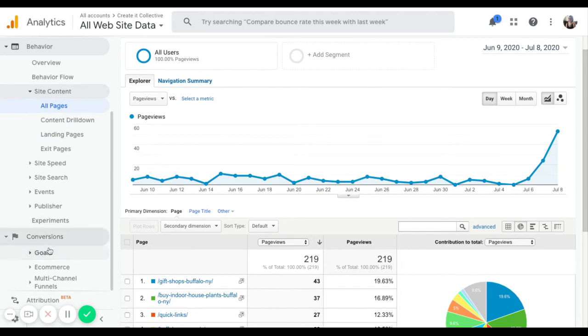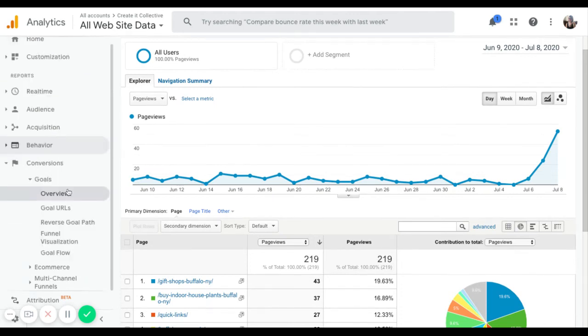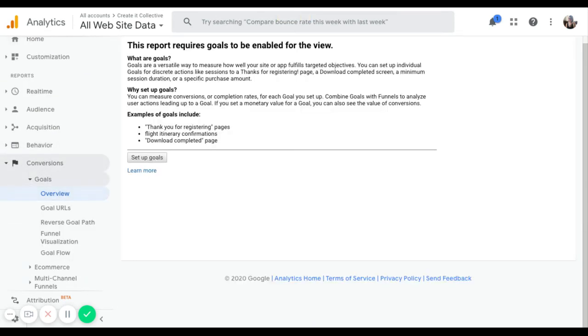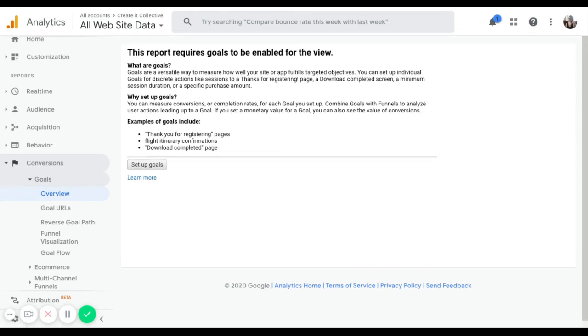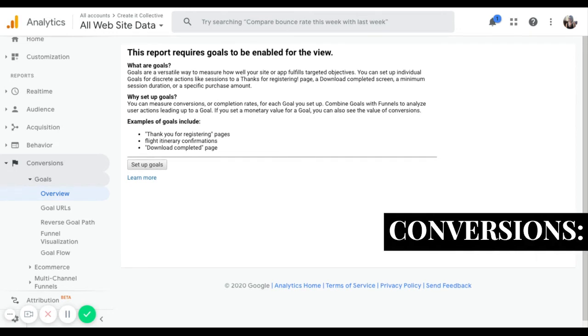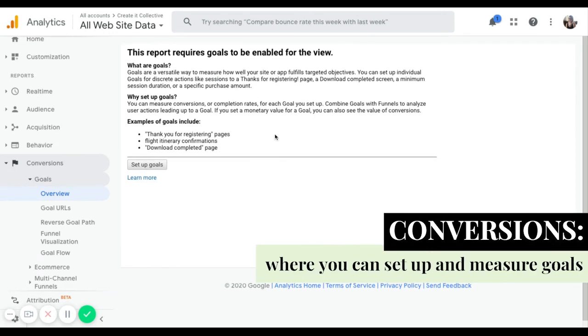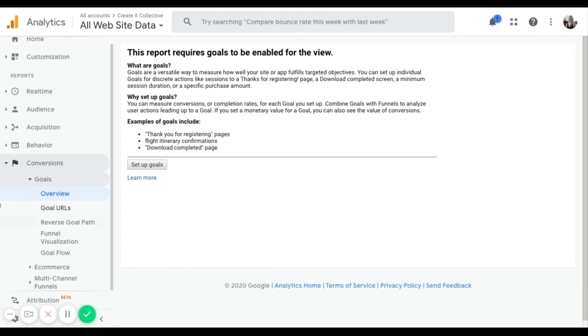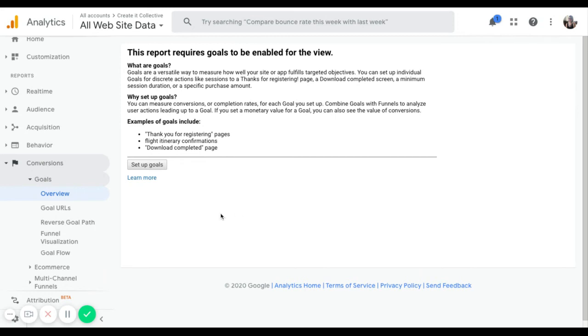We have conversions. So this is all about the call to action, setting up and measuring goals. For example, I don't actually have any set up on this website, but I'll just explain what the deal is. So a conversion could be having a website visitor sign up for a freebie and get on my email list. Or if I'm an e-commerce shop, it could be purchasing a product. Each site has different goals, you'll have to take the time and set up in order to see data in here. But it's pretty helpful to see if website visitors are doing exactly what you want them to.